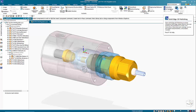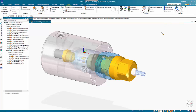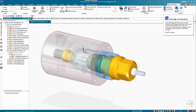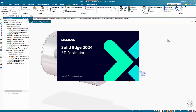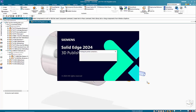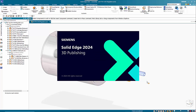We can start in Solid Edge Assembly and then click under the Tools menu and go straight into 3D Publishing. This will take a link to the assembly and use that within the 3D publishing tool.